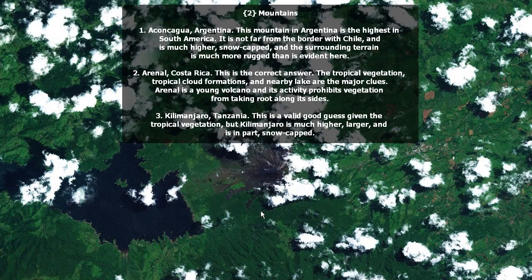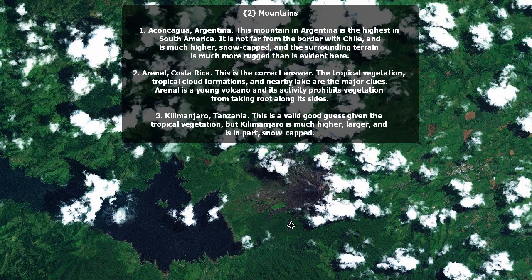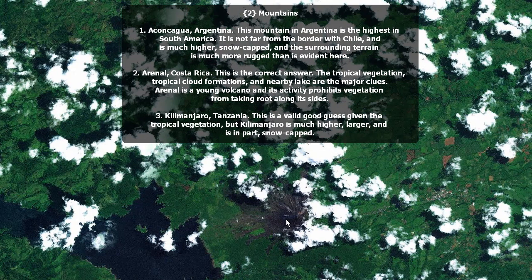Mountains. The correct answer is Arenal, Costa Rica. The tropical vegetation, tropical cloud formations, and nearby lake are the major clues. Arenal is a young volcano and this activity prevents vegetation from taking root along its sides. Aconcagua is in South America — the highest peak in South America — not far from the border with Chile and is much higher. It's also snow-capped and the surrounding terrain is much more rugged than is evident here.